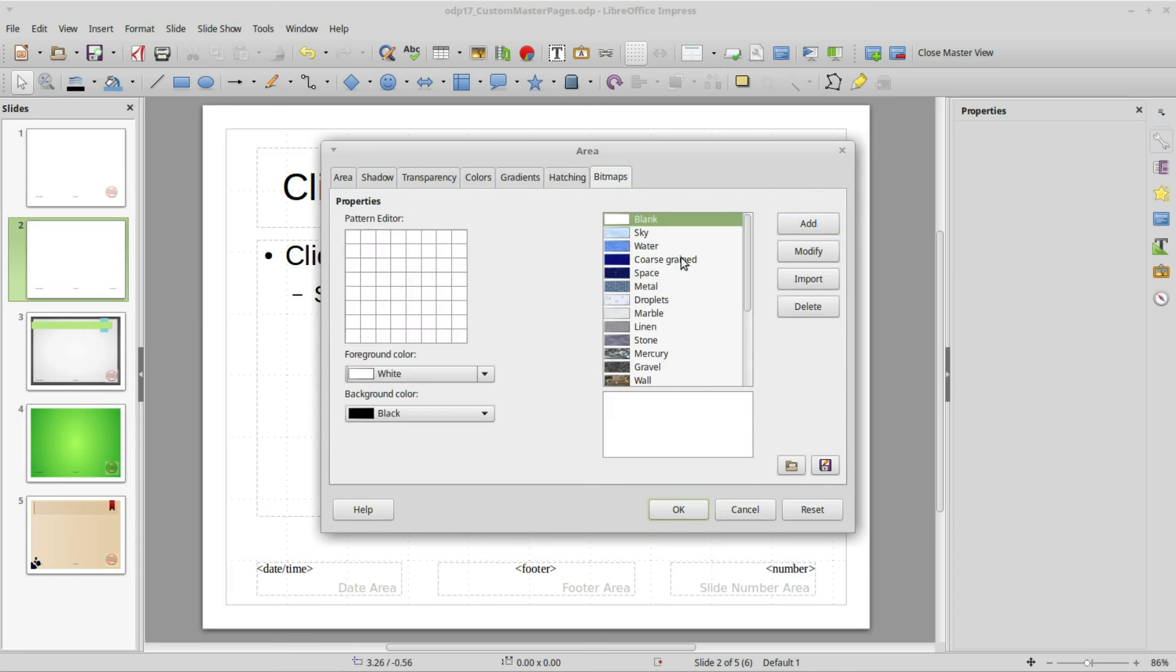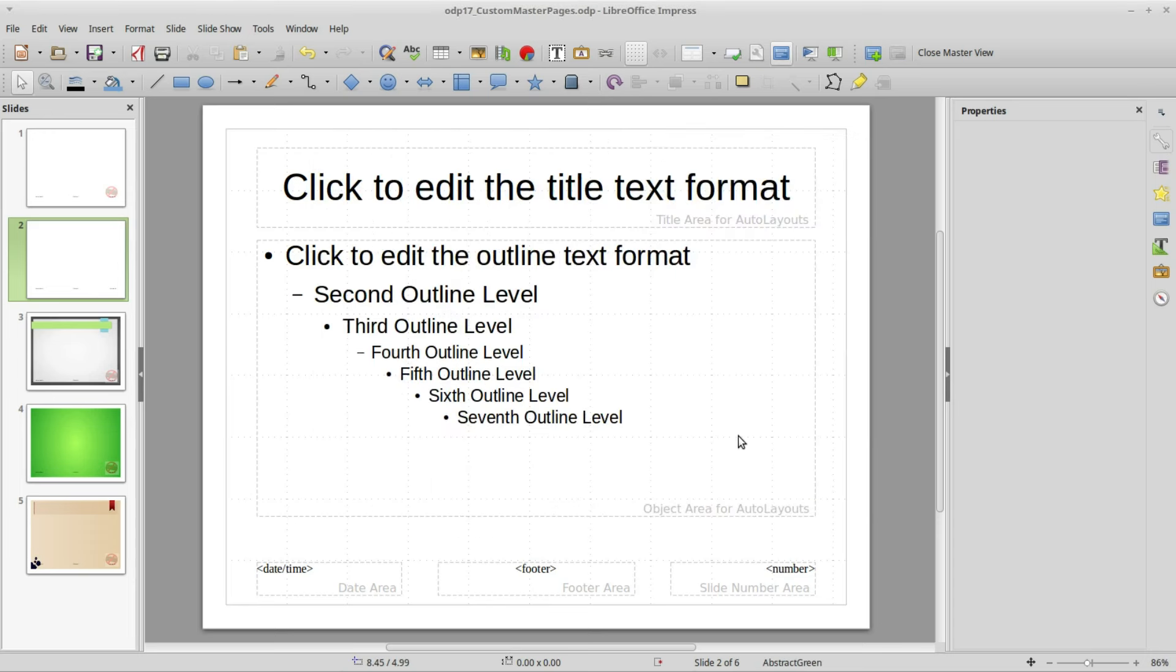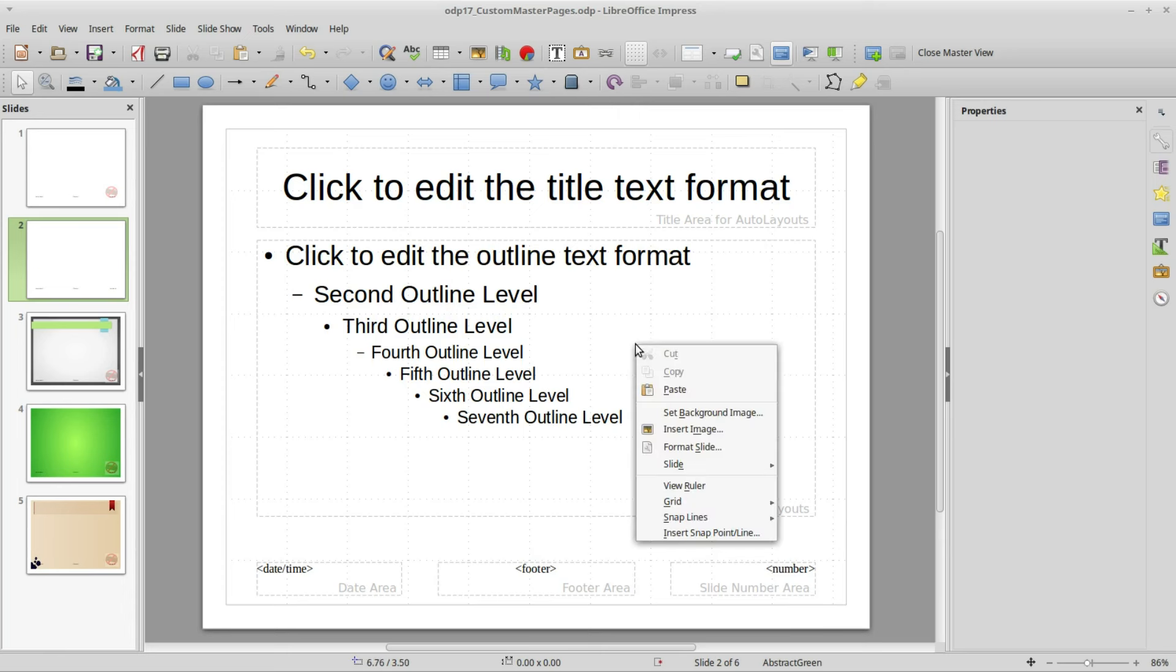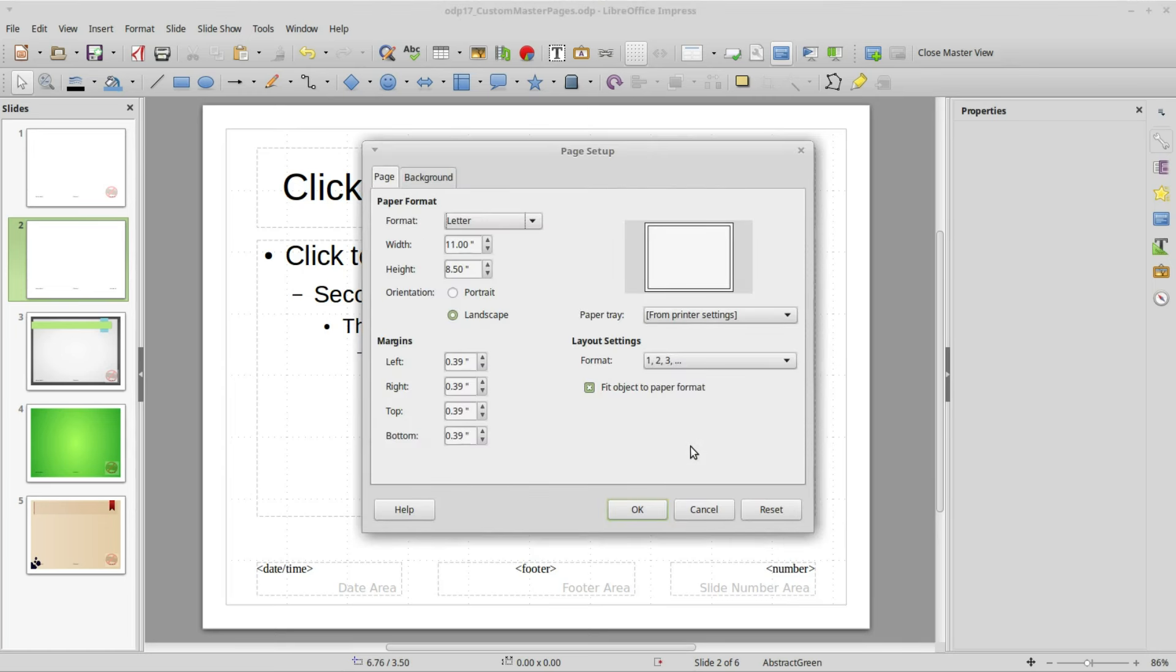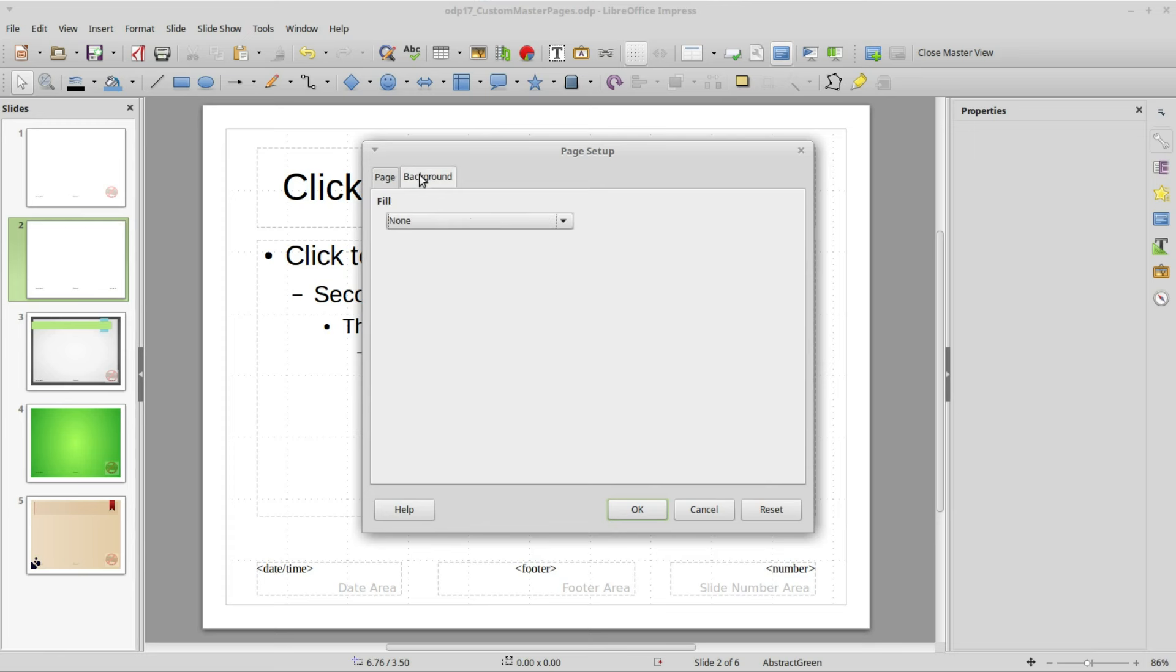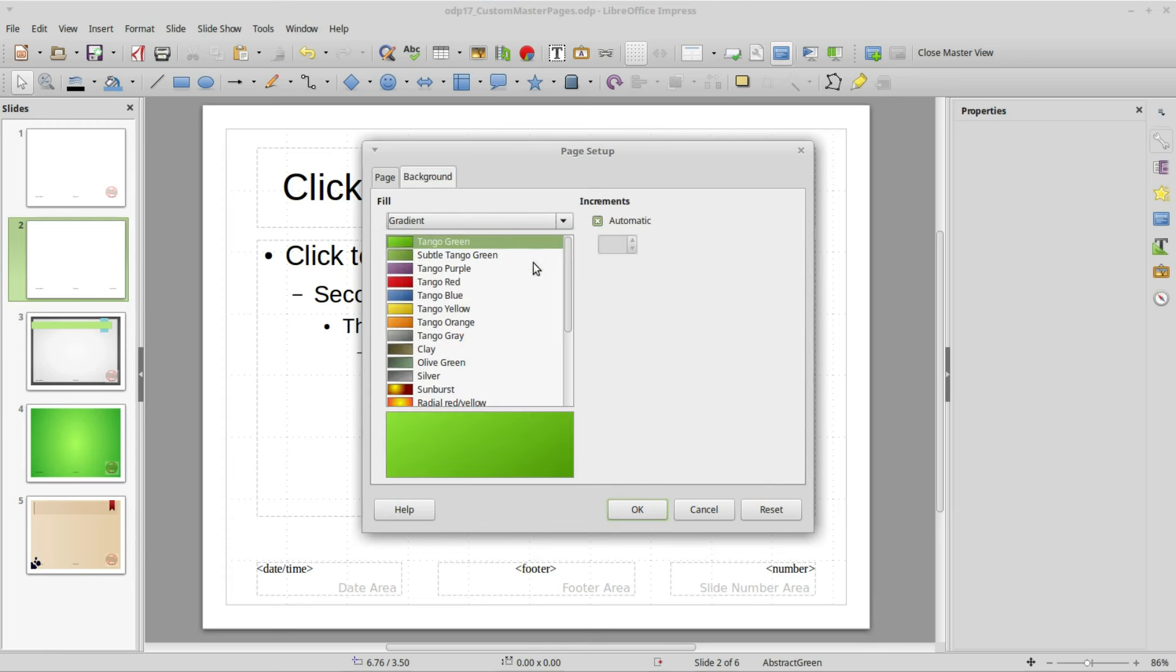Now I want to add my new gradient to the background. To do that I will right click on my slide and select Format Slide. I'm going to the Background tab, changing this to Gradient and scrolling down to the bottom. I see the new gradient Orange 810.